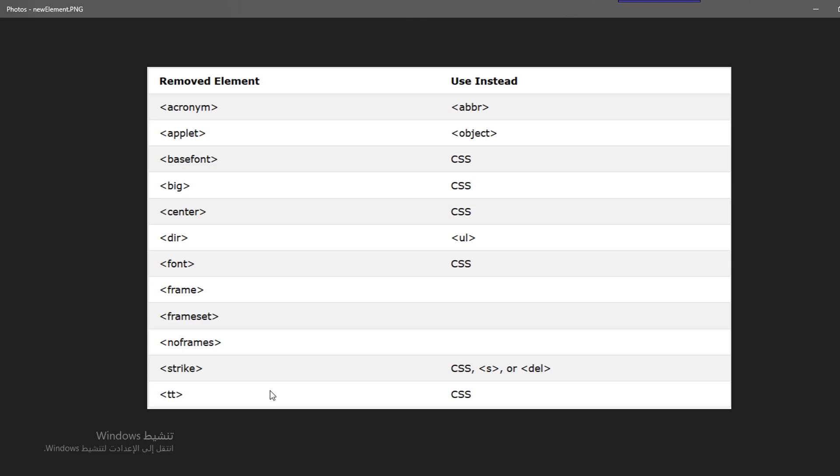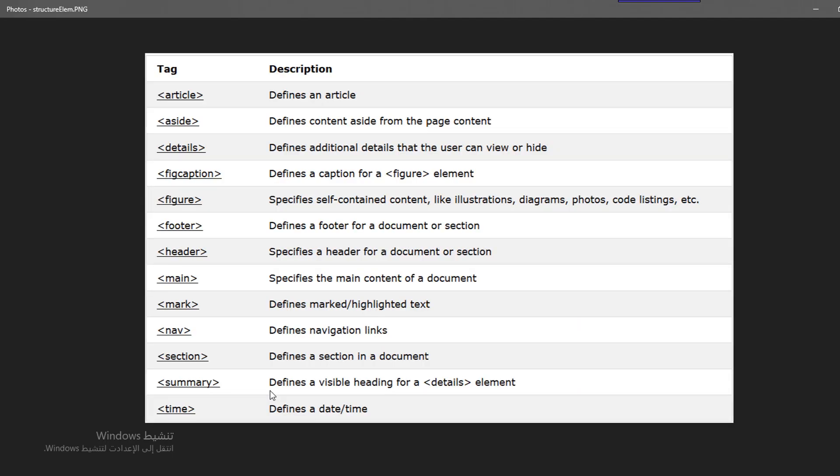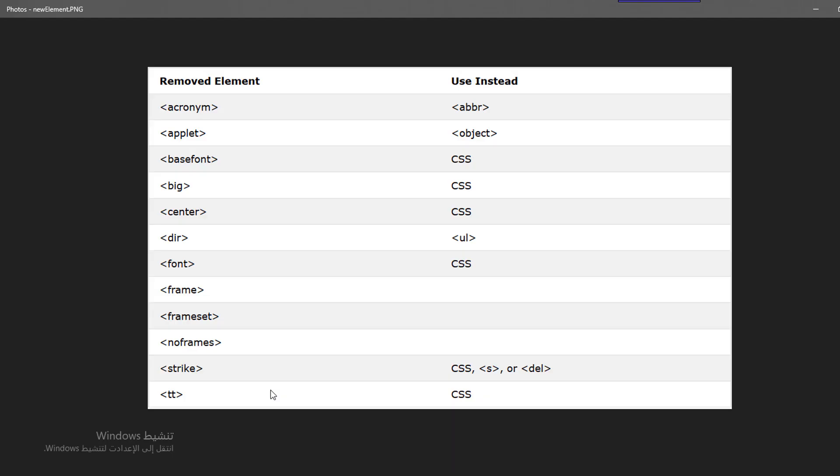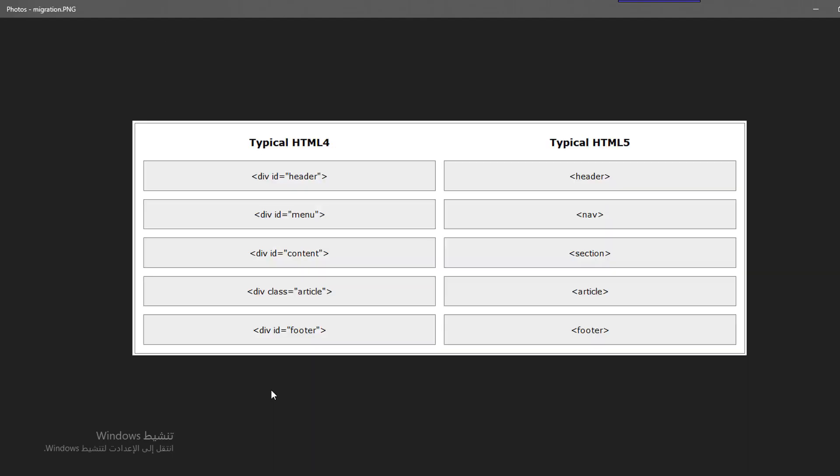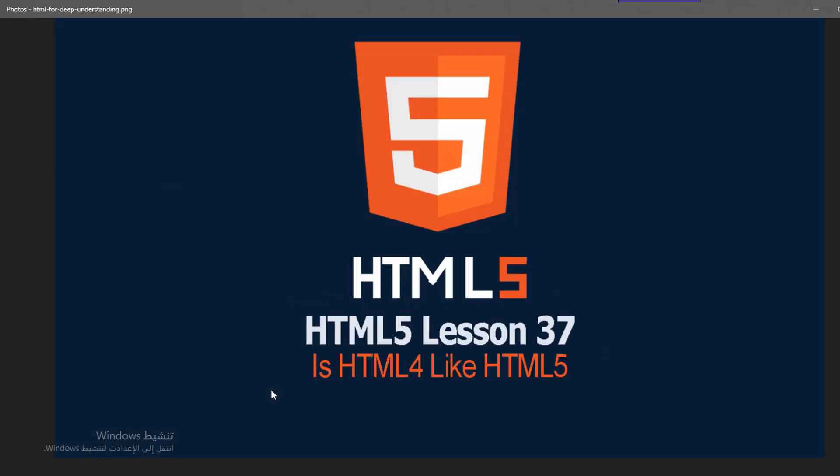Also there is another thing which is the browser support. The browser and HTML4 had many elements that couldn't be supported, but HTML5 found a way to recover problems that happen in browser support for elements.